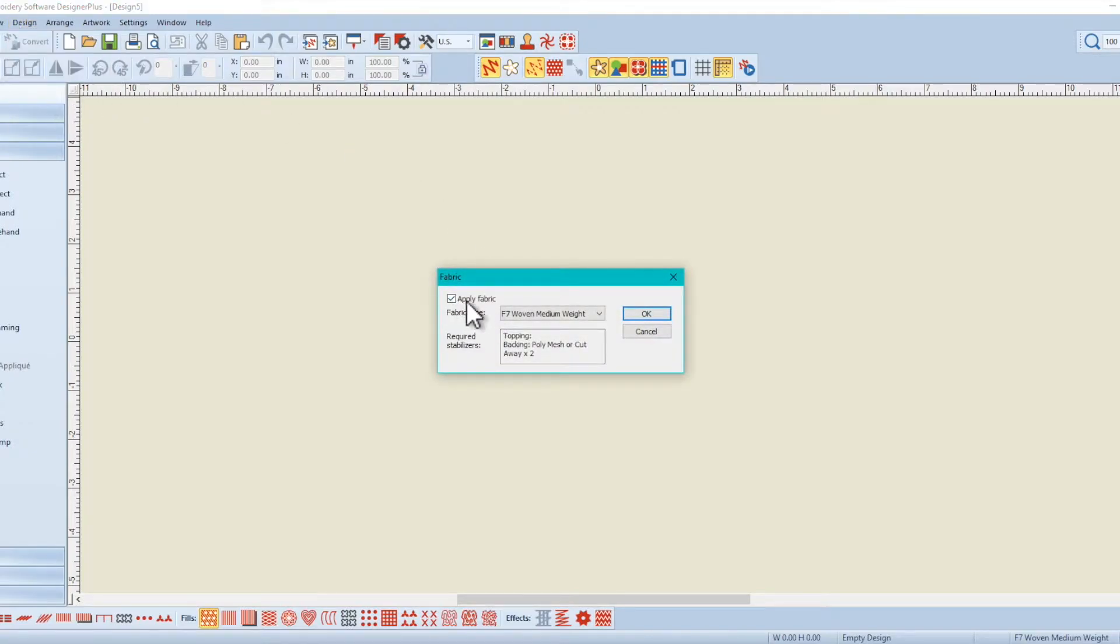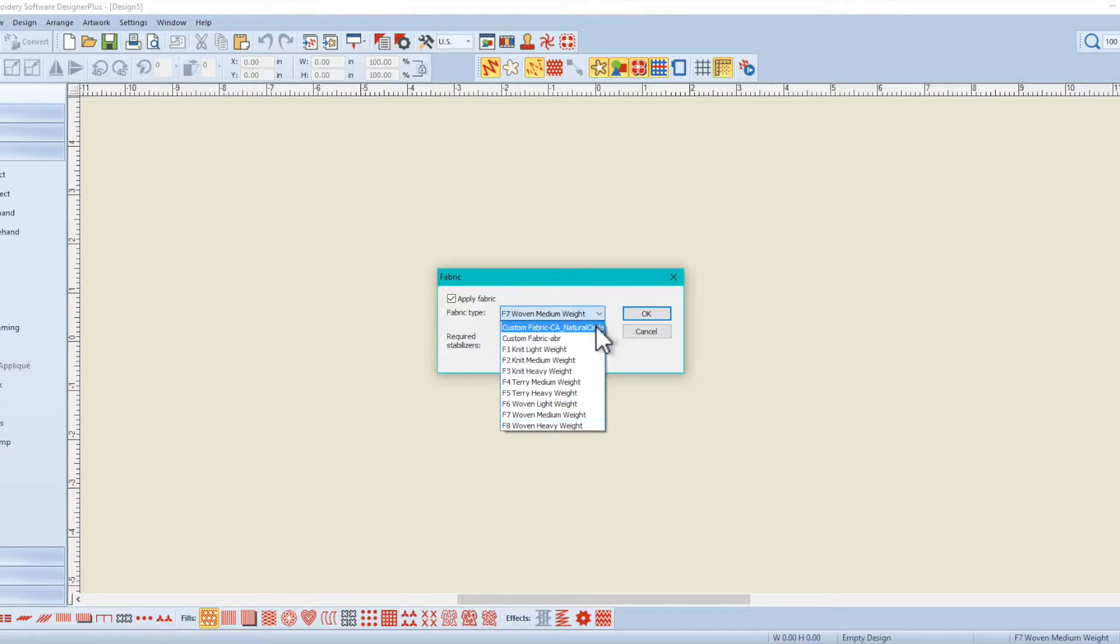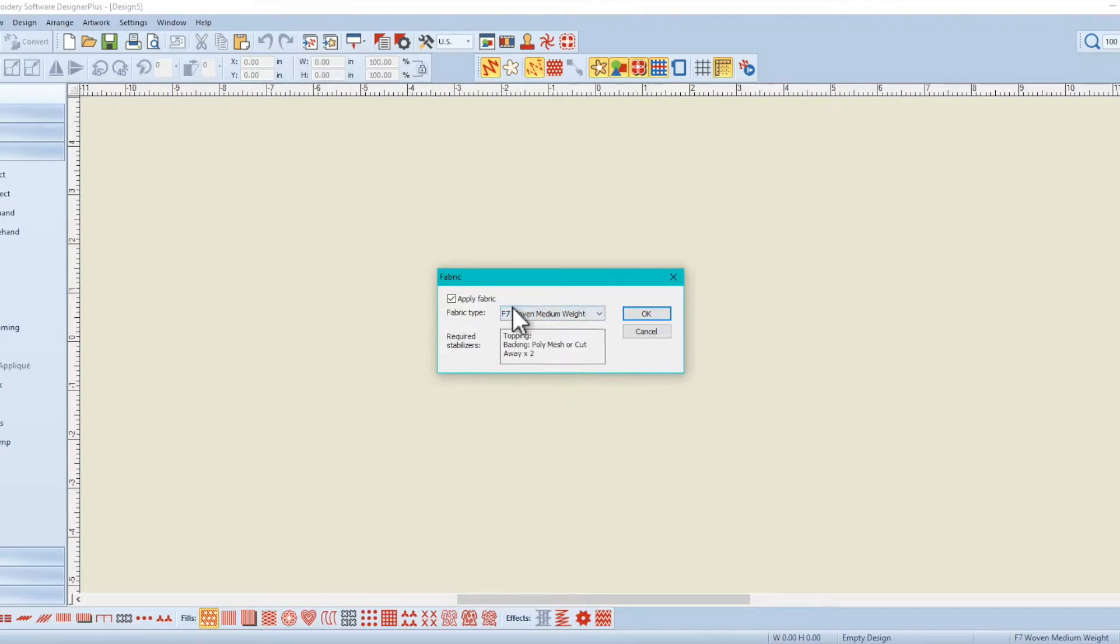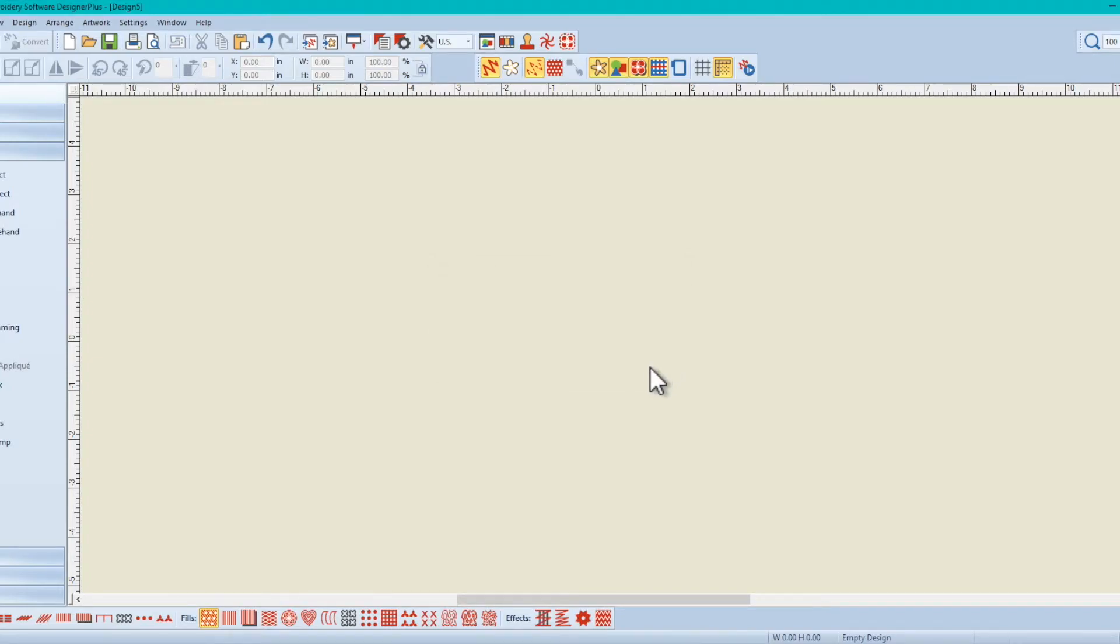And here in this box, automatically selected is apply fabric. The software is telling us what fabric to sew on. And so we're going to uncheck that box, remove that check mark, and then click OK.